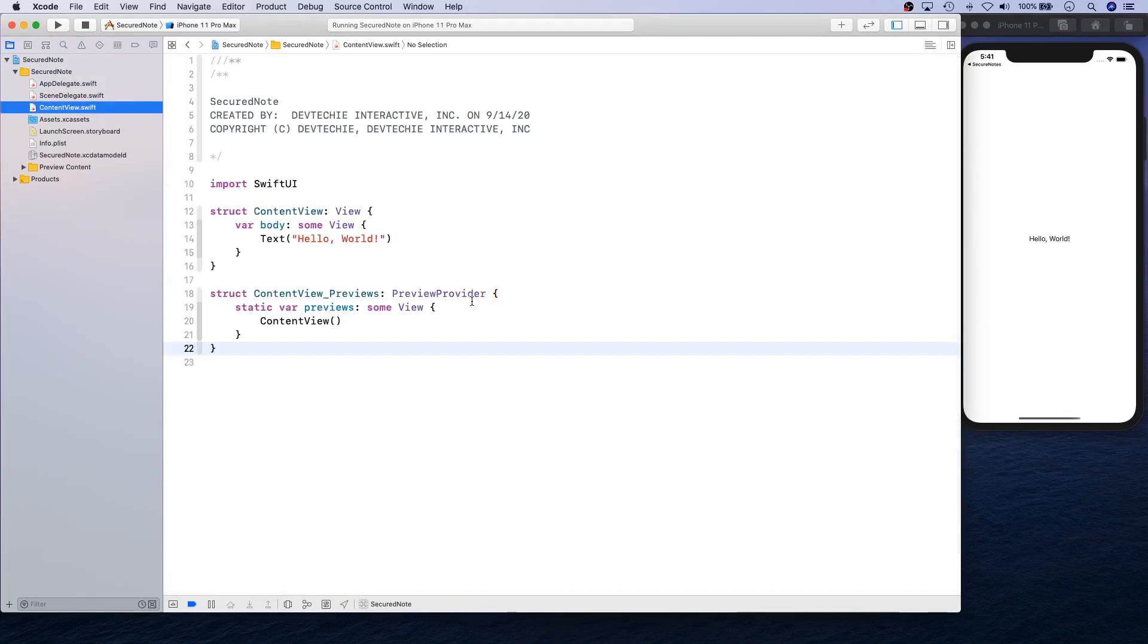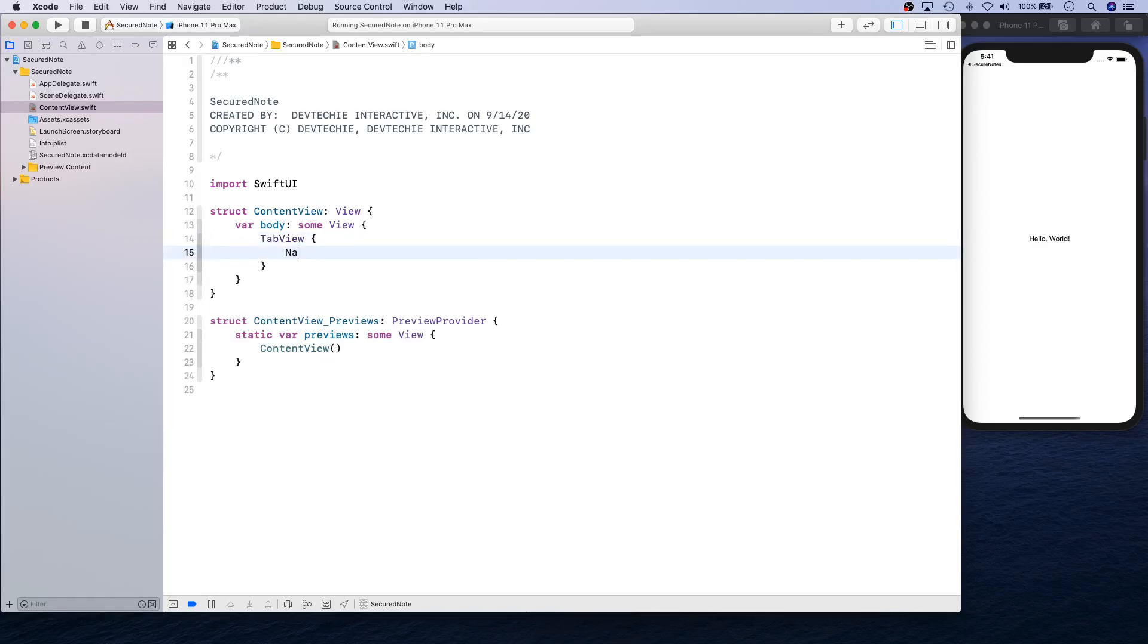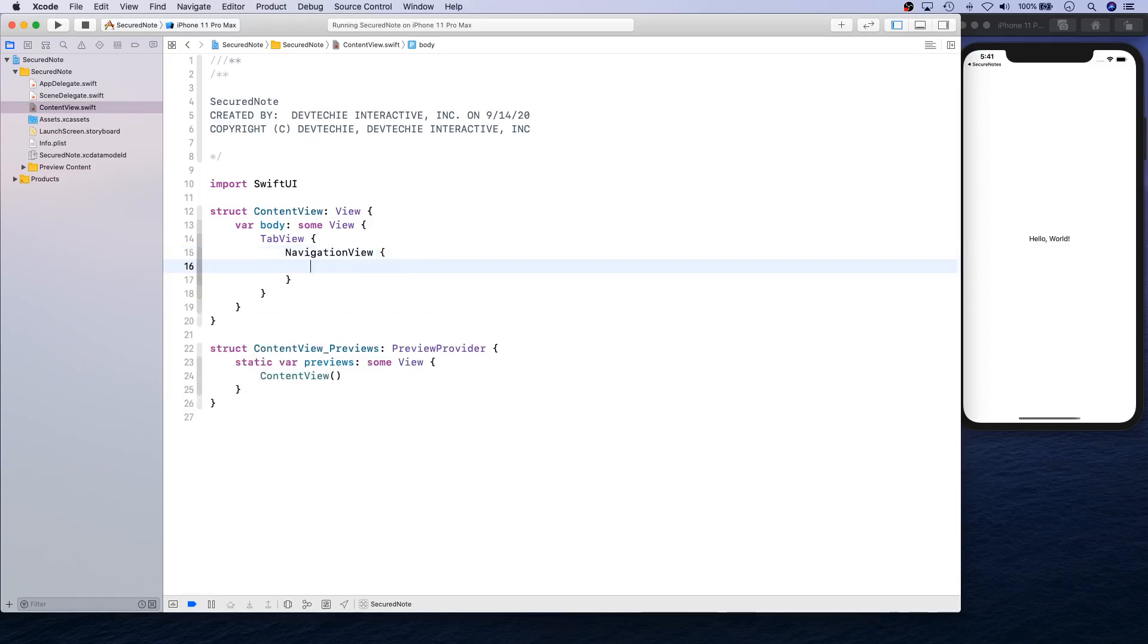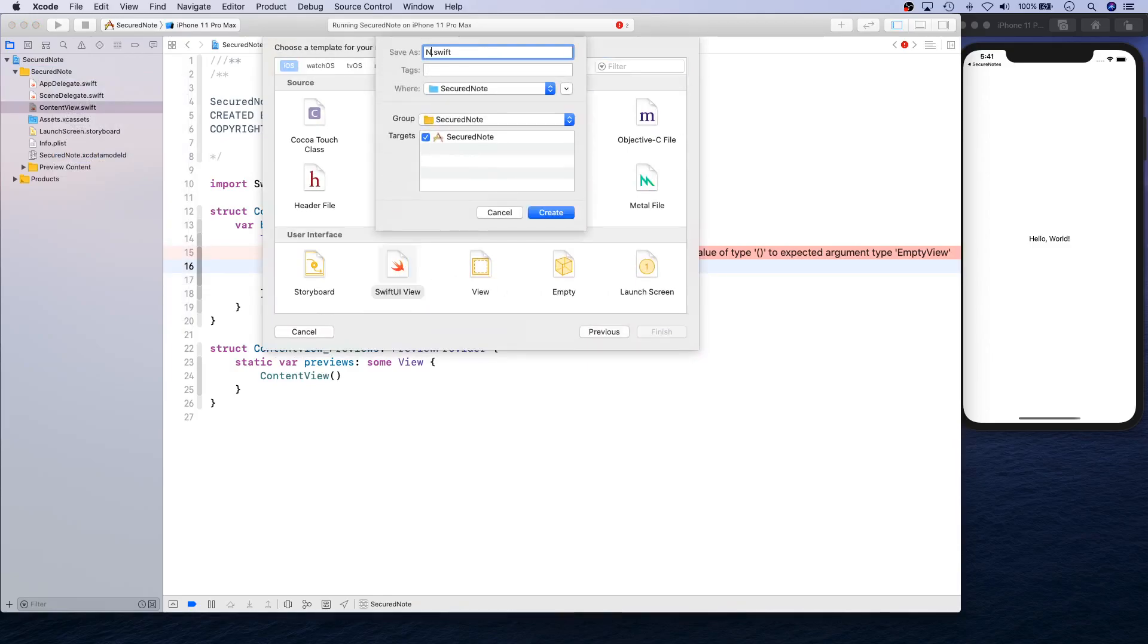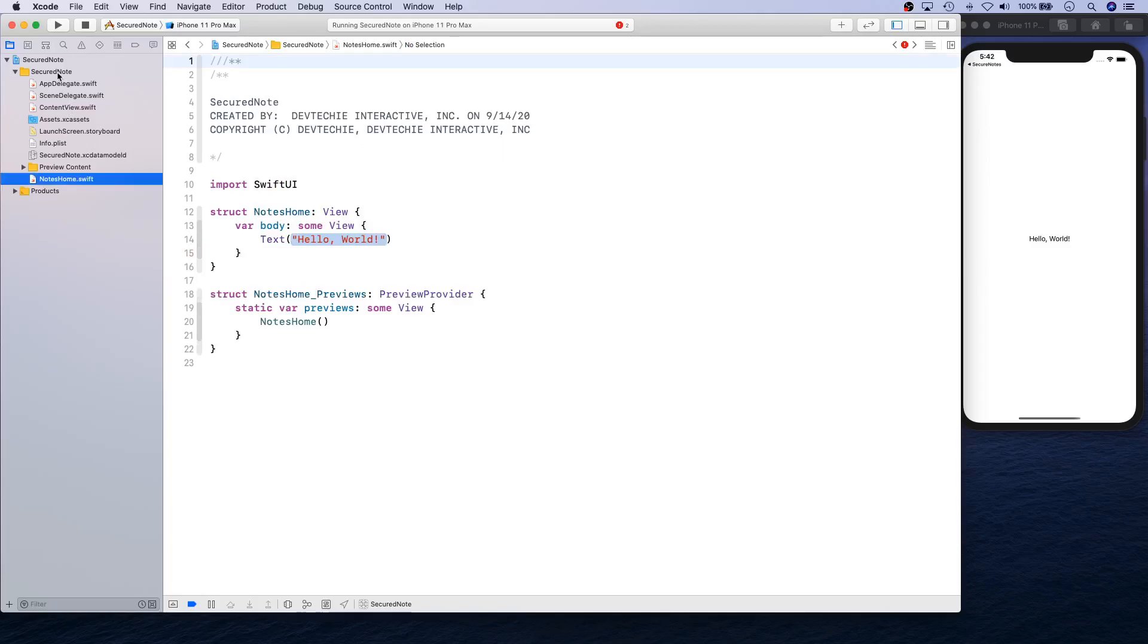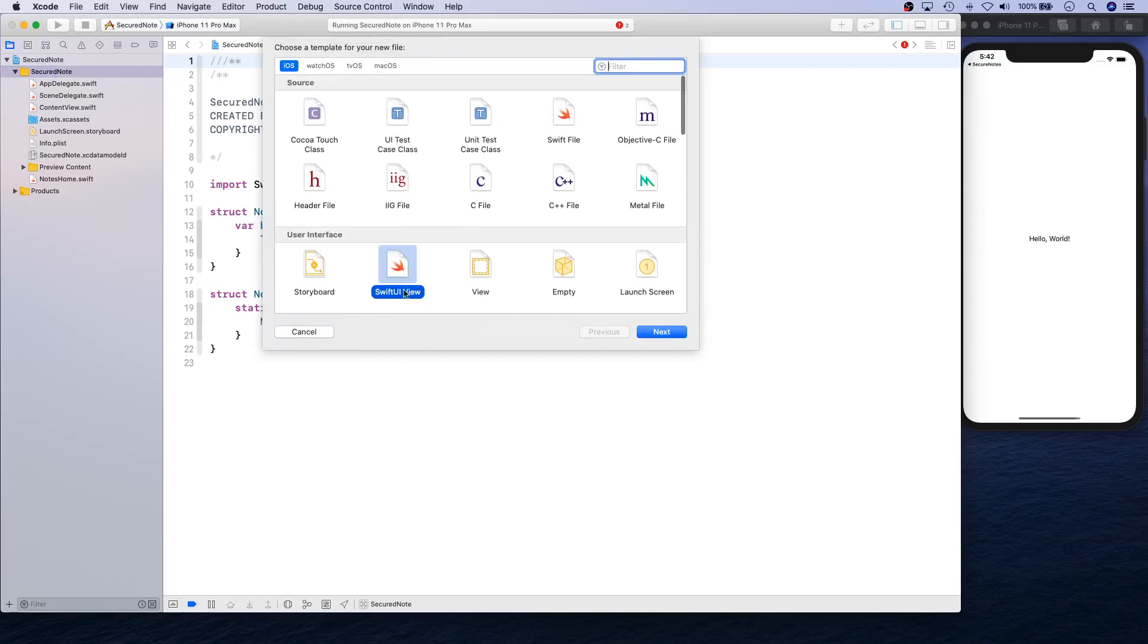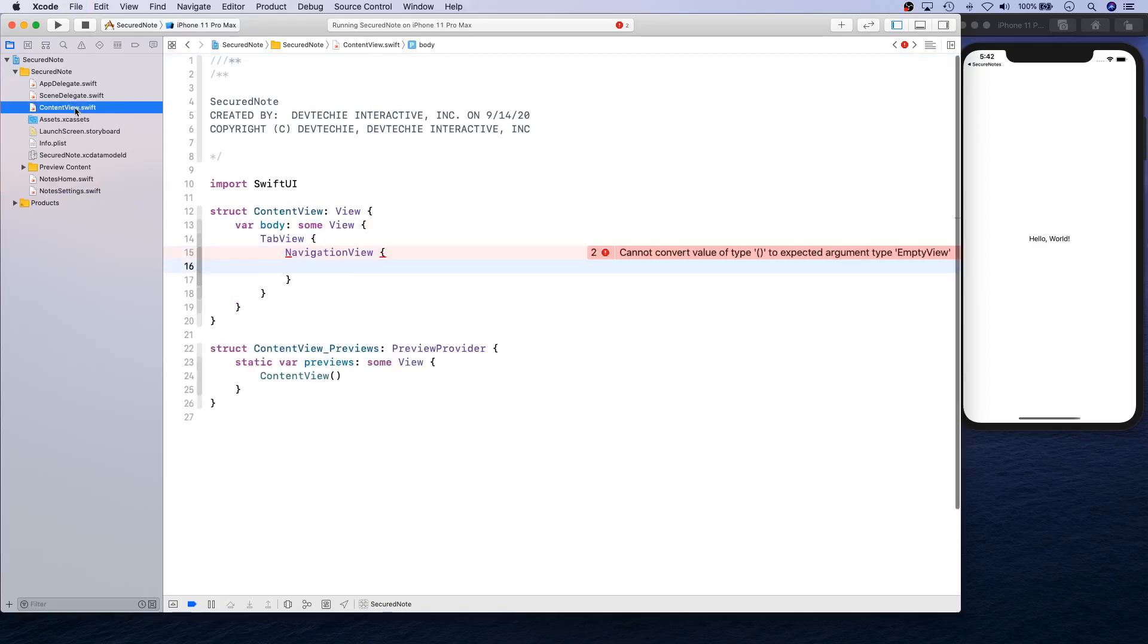Everything is looking good. Now while we are at it, we can do one more thing. We have Hello World showing up, but we can actually create a TabView. This TabView is going to have NavigationViews, and inside these NavigationViews we are going to show two views: NotesHome and NotesSettings. Let's go ahead and create those two views. Select File > New > SwiftUI View, and we're going to call this one NotesHome. Then File > New > SwiftUI View, NotesSettings, and create.